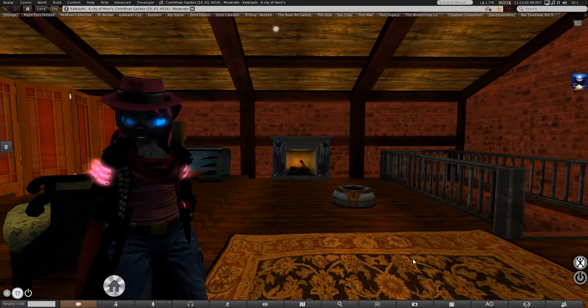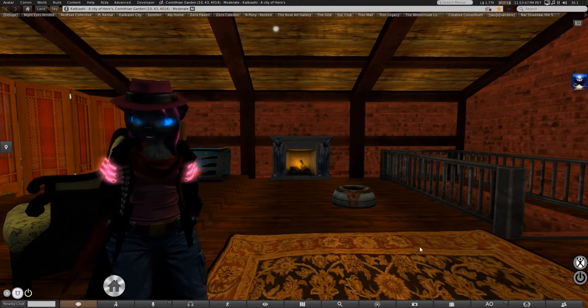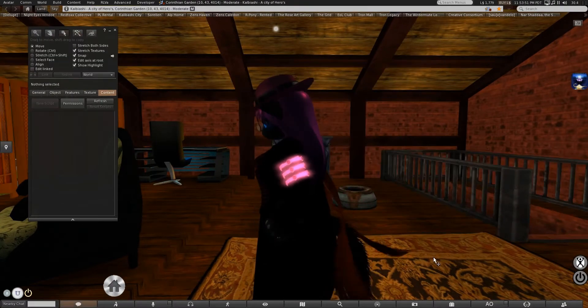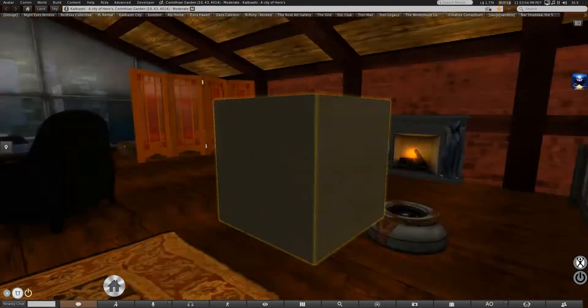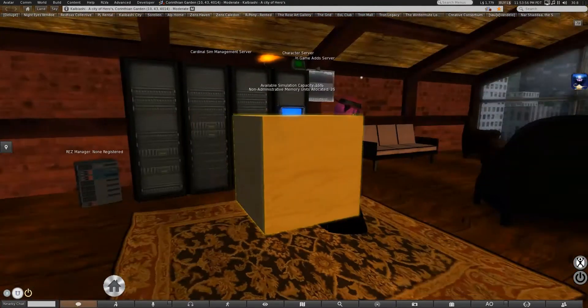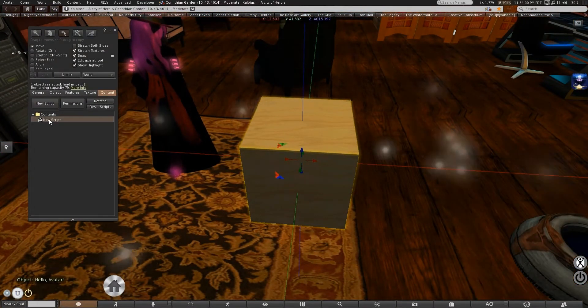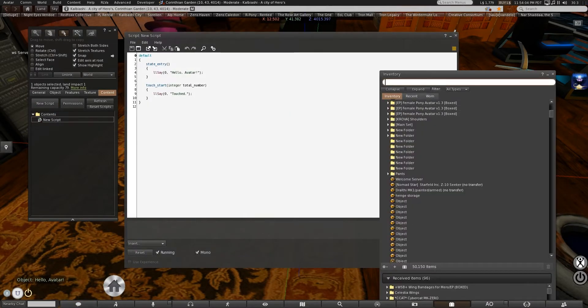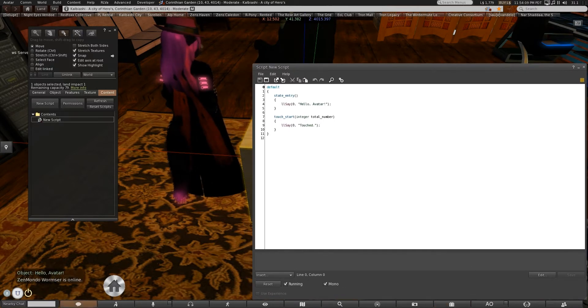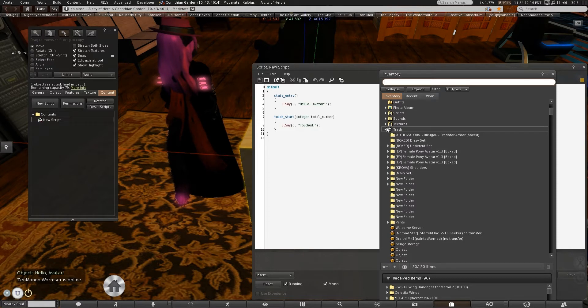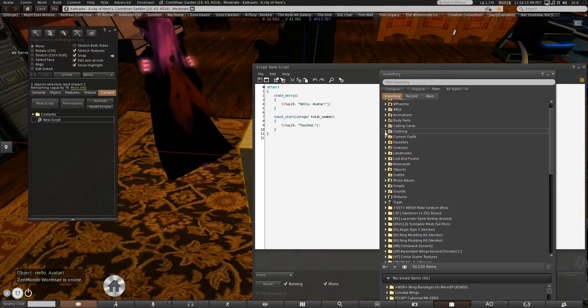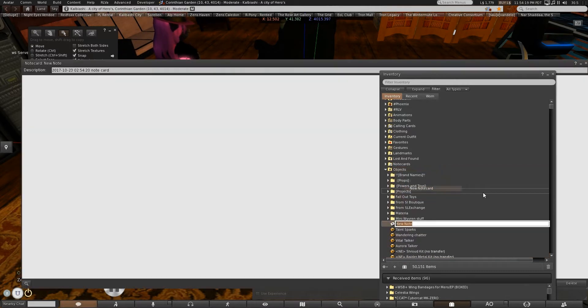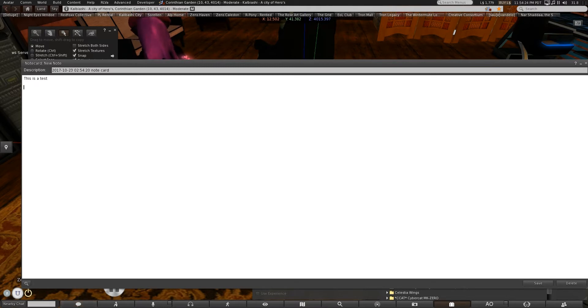So to just build a basic notecard reader, just to learn how this function works, you can, as so often we do, start with your dear friend, the Mark I cube. Hello, cube! We meet again! And you're also, because of the nature of what we're doing, going to need yourself a notecard. So you just right-click any folder, get a new notecard.